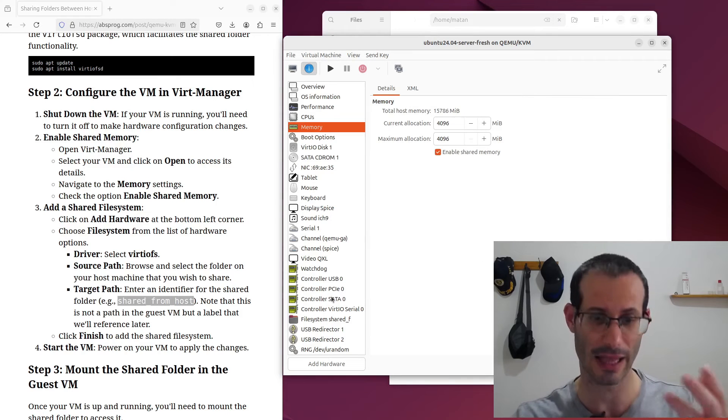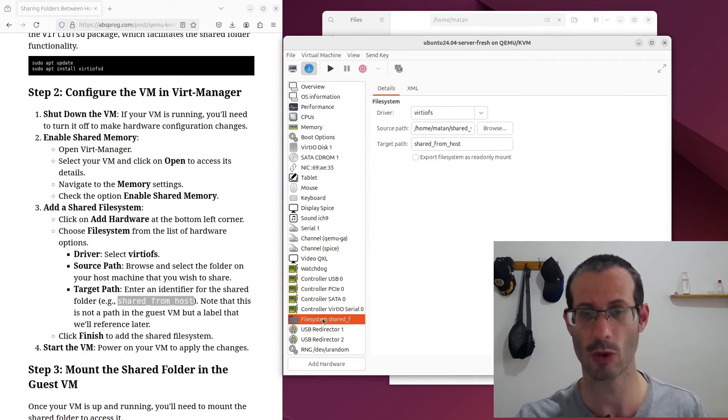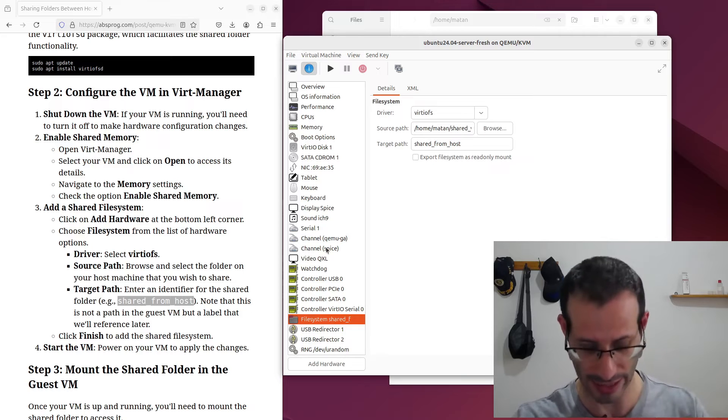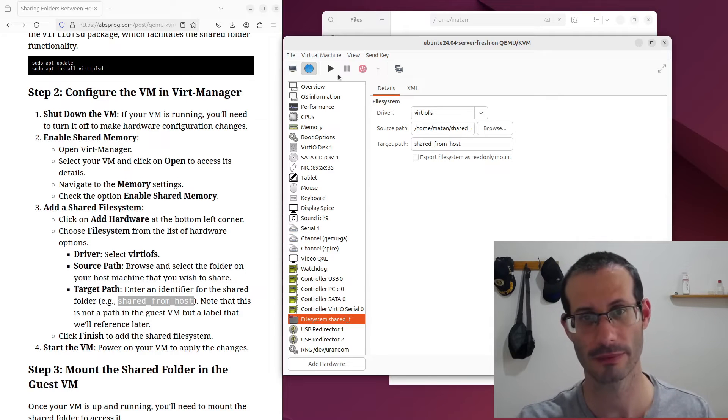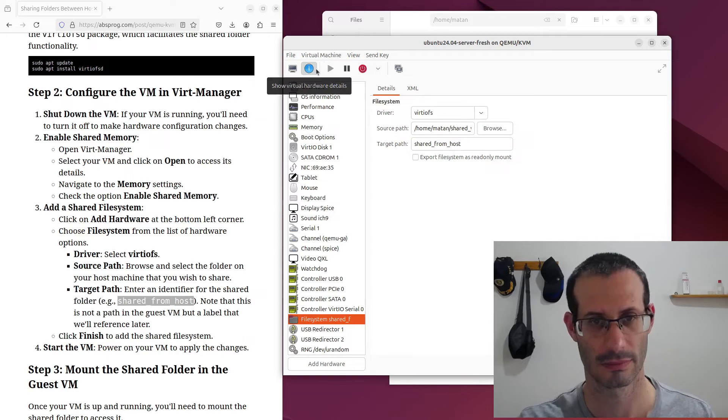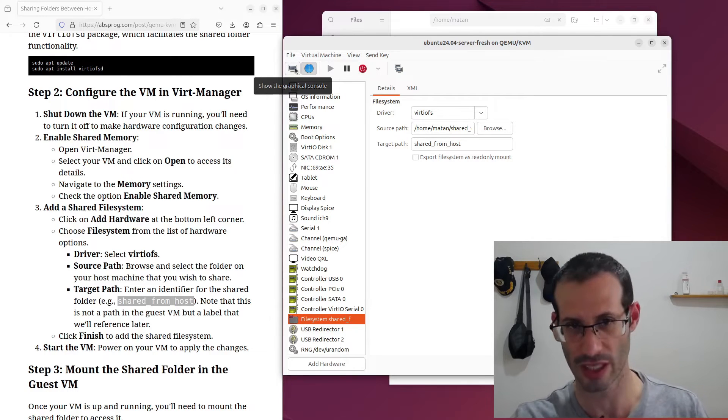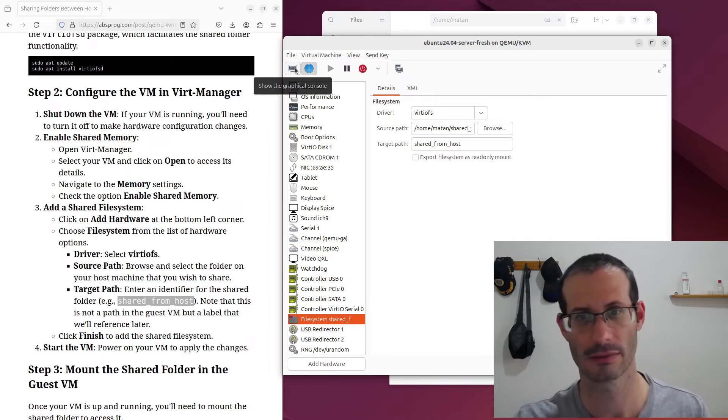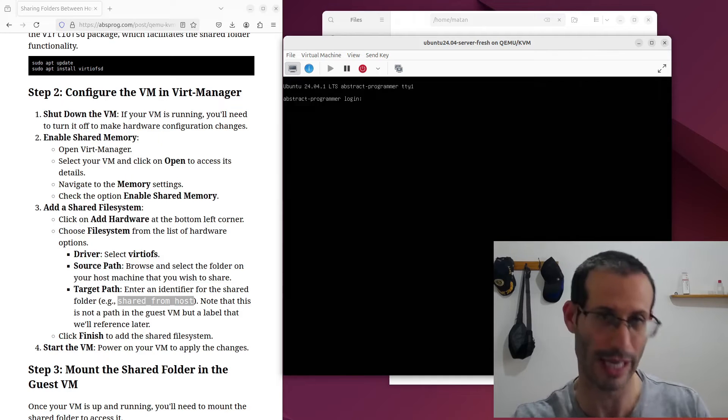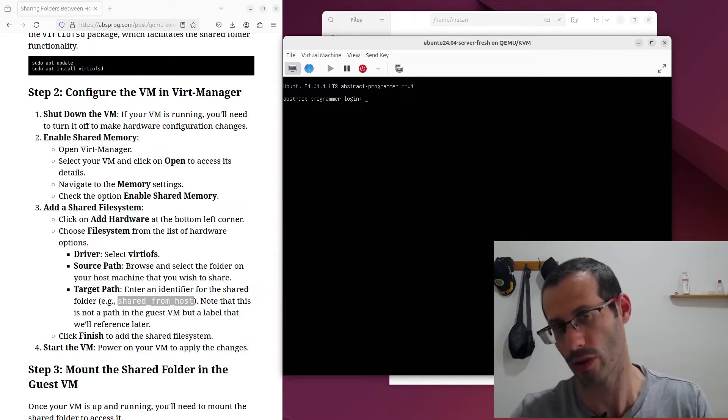And you can see that the file system was added to the list. Let's now start the virtual machine. And I'll change to this tab to see what's displayed. OK, let's log into the machine.